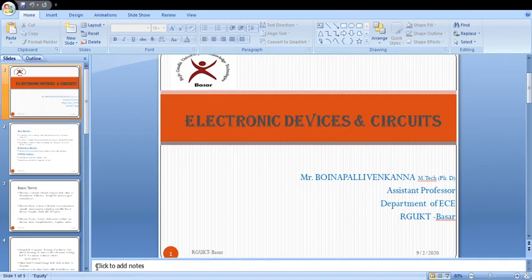Today onwards I will take this Electronic Devices and Circuits subject. Myself Buenapalli Venkana, assistant professor in the department of ECE.